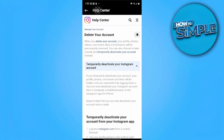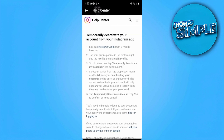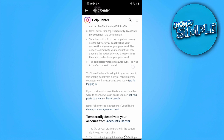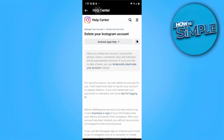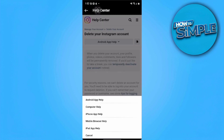Now we want to scroll down until we can find the blue Delete Your Instagram Account link. We want to tap on that, then tap on this dropdown menu and go to Mobile Browser Help.